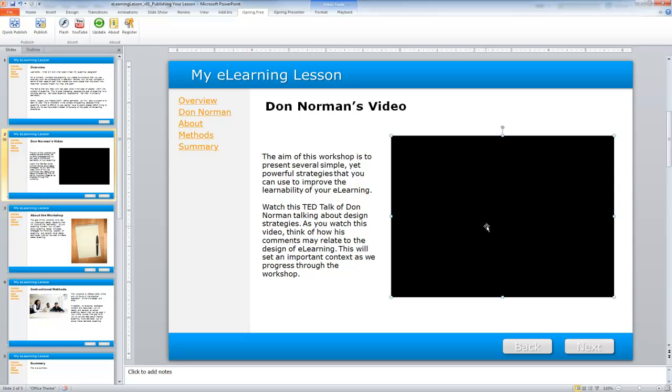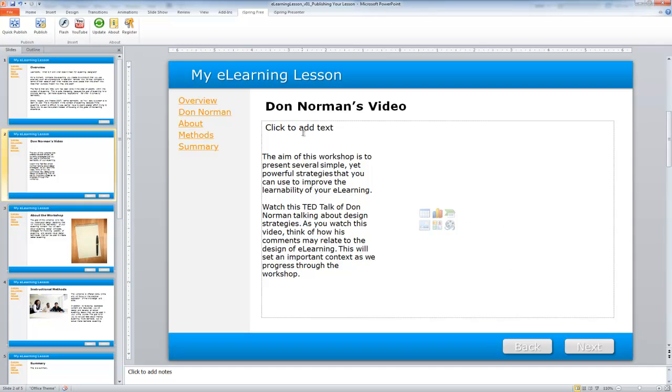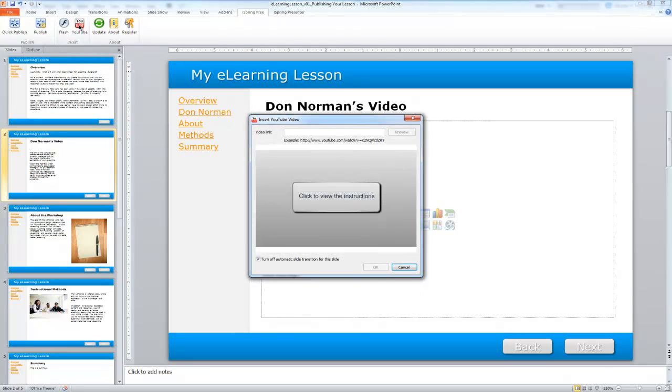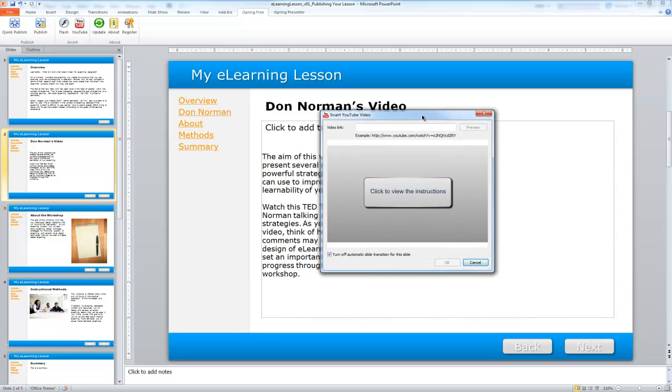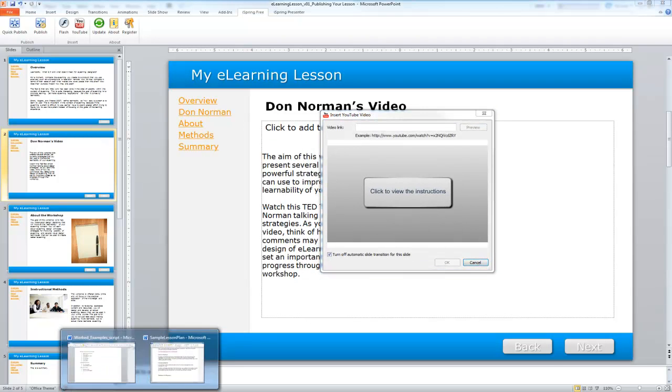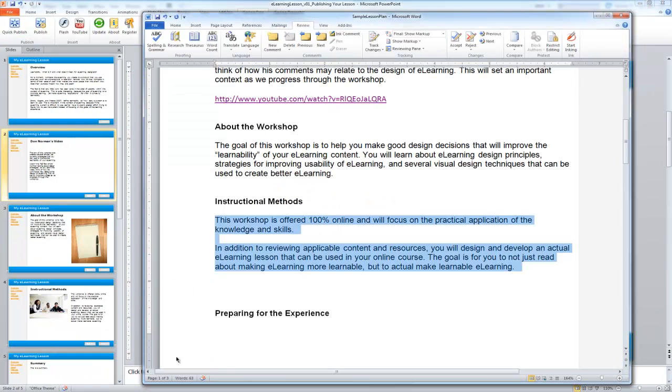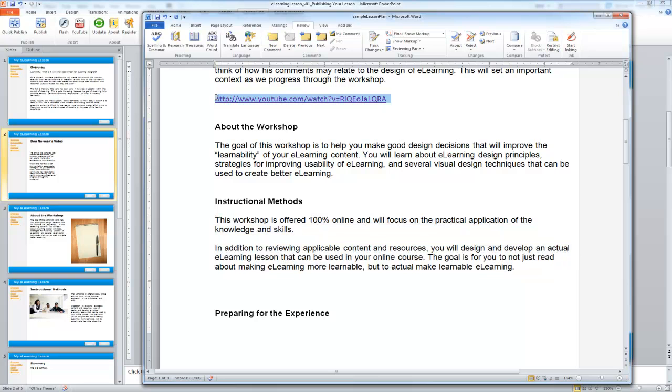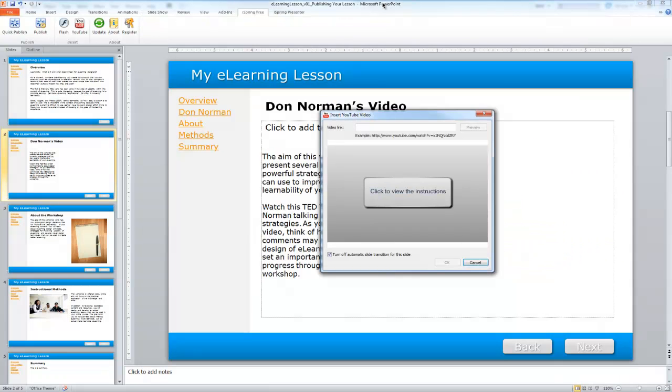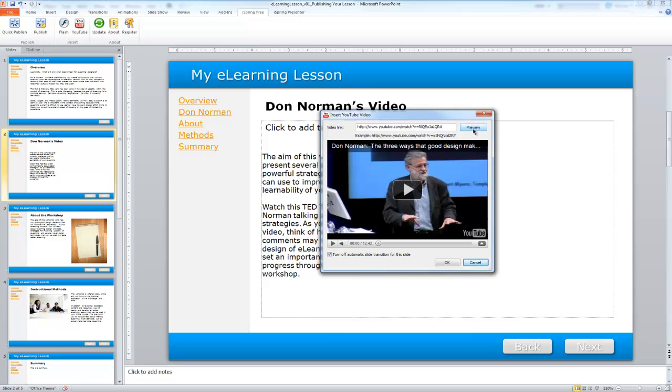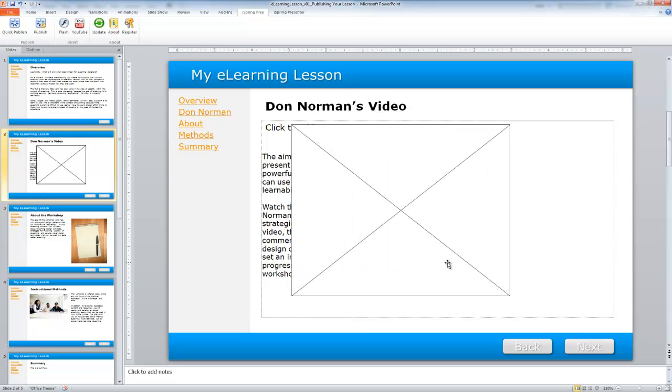I'm going to select that and then select Delete. Then I'm going to choose the YouTube option directly from the iSpring tab. This is a great tool because you can just add the link to your YouTube video right there in the window. You can preview it if you like. There it appears. Then I'm going to select OK.